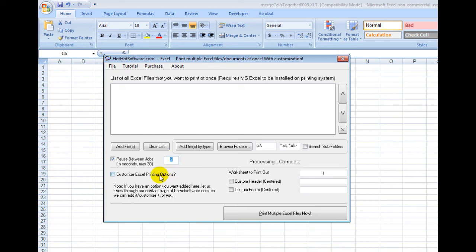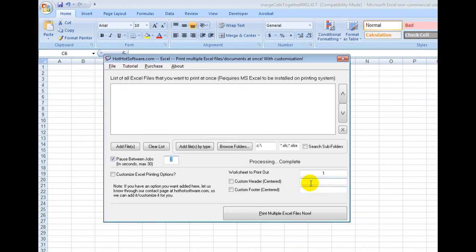You can also customize the printing options. For example, if you wanted a header on every page or a custom footer, you could do that.